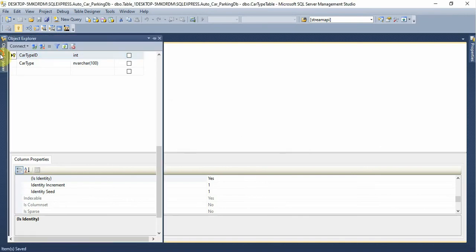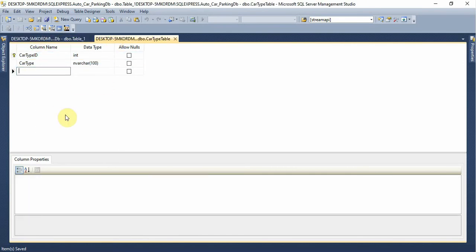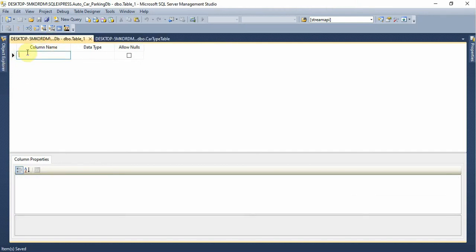Now let's go to the other table. Right-click and here we define the car type. Here we have a description field. Here we have a driver type, driver type ID, integer.